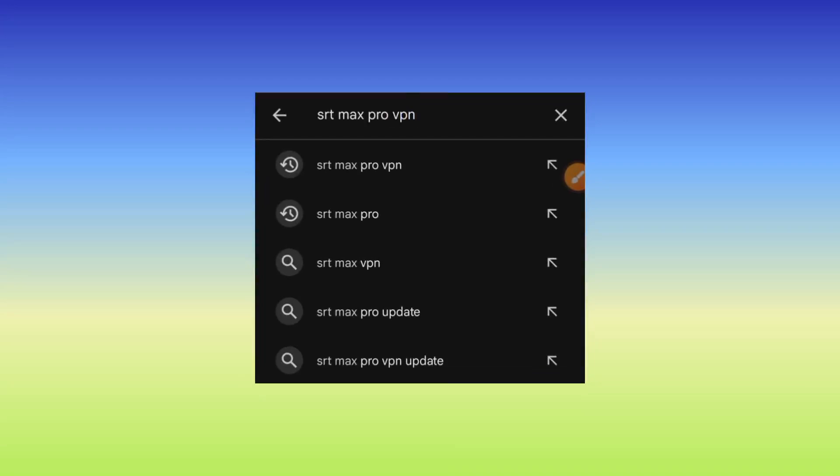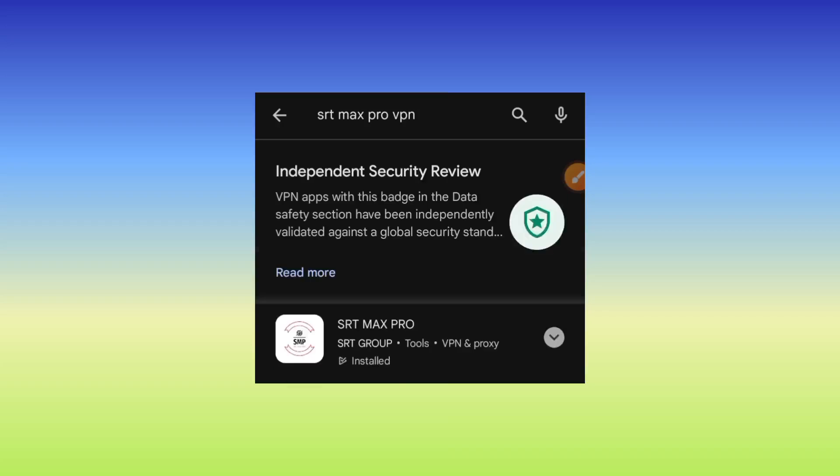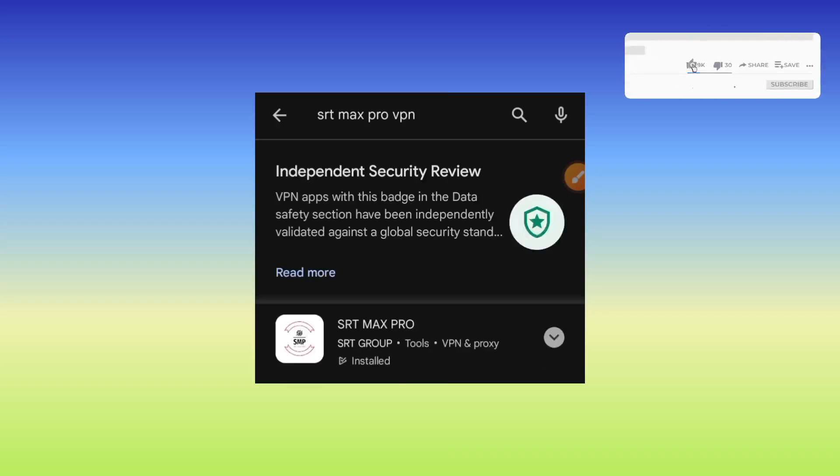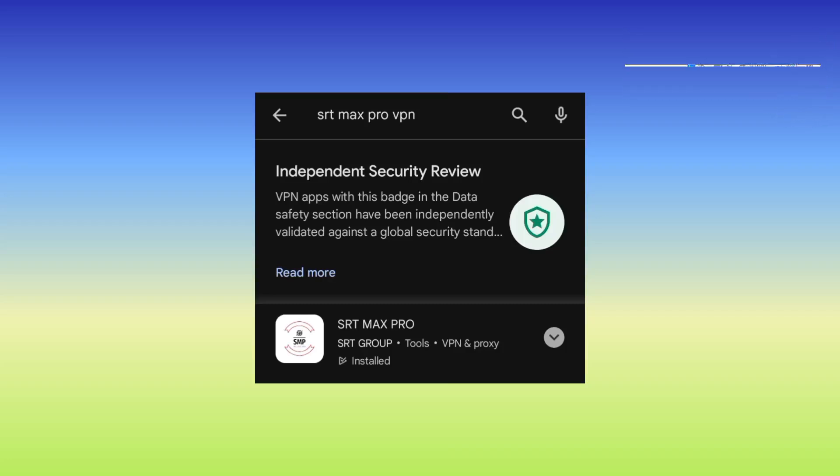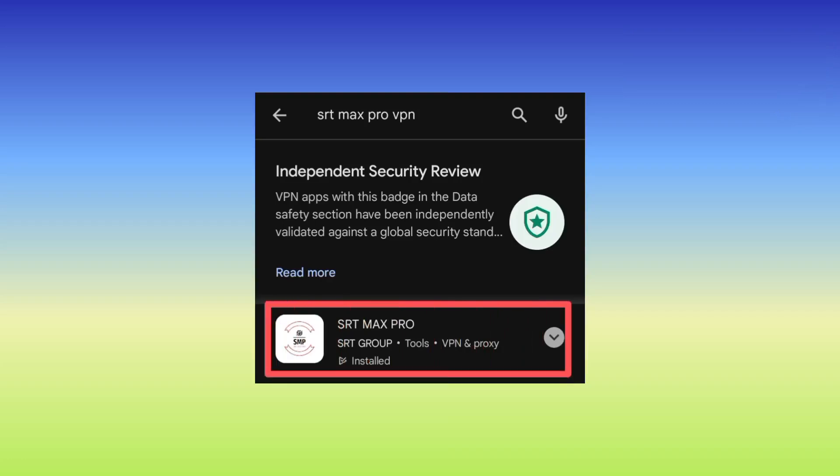As we search for the VPN, kindly subscribe and comment on this channel. So this is the app you have to install. Please take note of the app name and then the app icon.